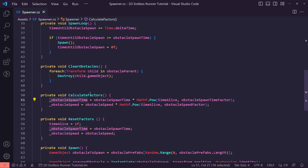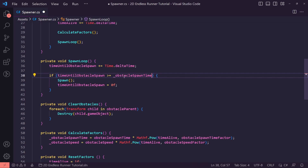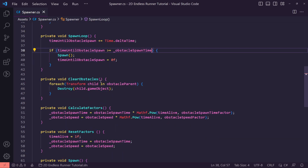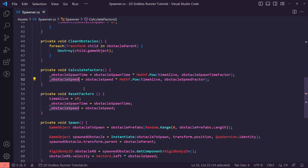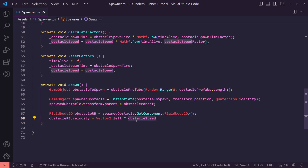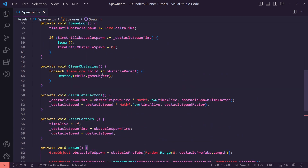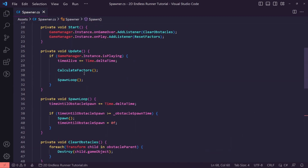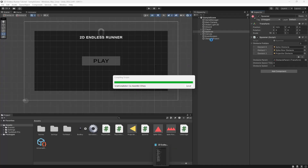Now that the calculations are set up, we need to apply them in our actual methods. We find where we use obstacleSpawnTime and replace it with the new calculated obstacleSpawnTime. We then go down to where we use obstacleSpeed and replace it with the new calculated obstacleSpeed. That should now make our game get harder and harder over time.